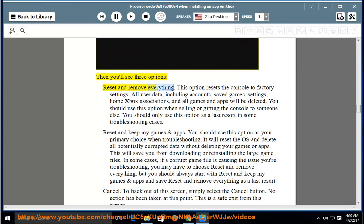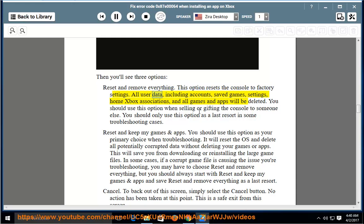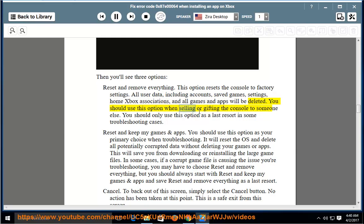Reset and Remove Everything: This option resets the console to factory settings. All user data, including accounts, saved games, settings, home Xbox associations, and all games and apps will be deleted. You should use this option when selling or gifting the console to someone else. You should only use this option as a last resort in some troubleshooting cases.